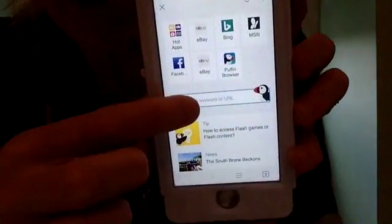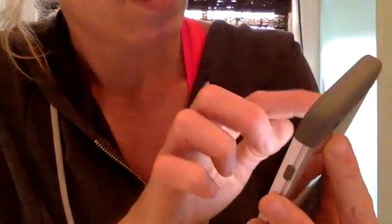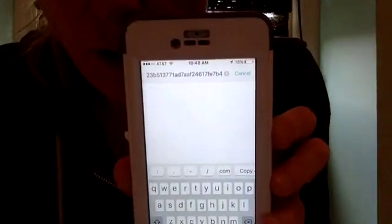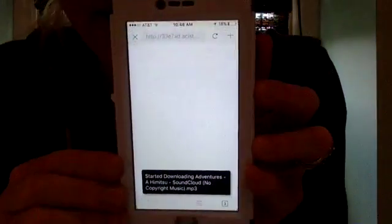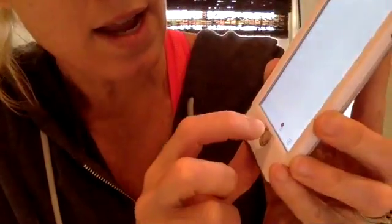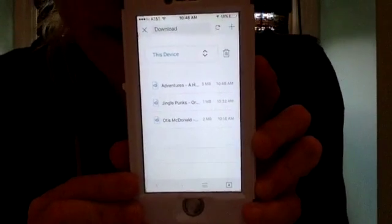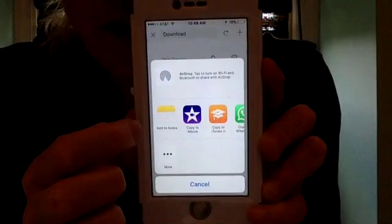I'm going to click this plus up here and paste the converted link right there, then hit Go. It wants to know where I want to download it, so I click This Device. It's basically going to hold it in Puffin. Successfully downloaded — I can click the download button and it shows me everything I've got downloaded. I've got three songs downloaded and I can use different segments of these songs.